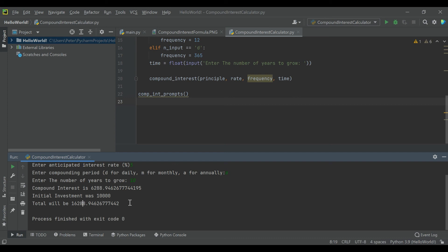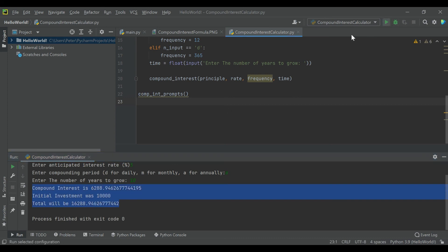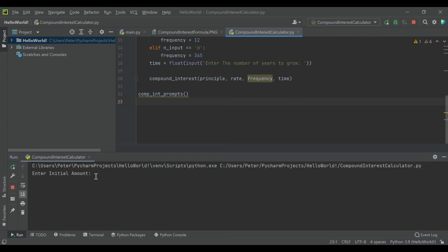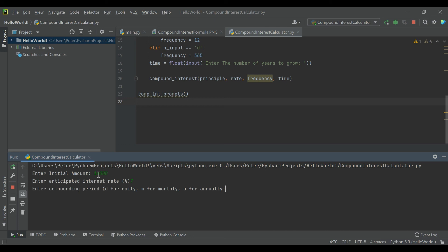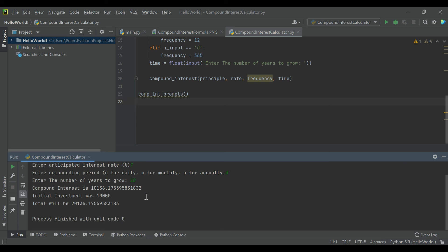But this is pretty cool. I mean, we can run it again and let's do something. Initial amount $10,000, but let's say our interest rate is up to 7%, and we're going to compound daily, and we'll still grow for 10 years. So you should see, with more frequent compounding and a higher interest rate, we should be a fair bit higher.